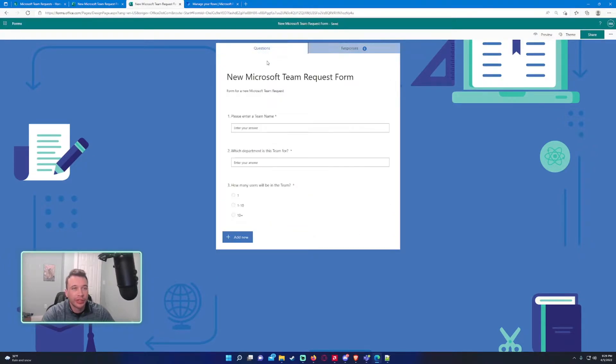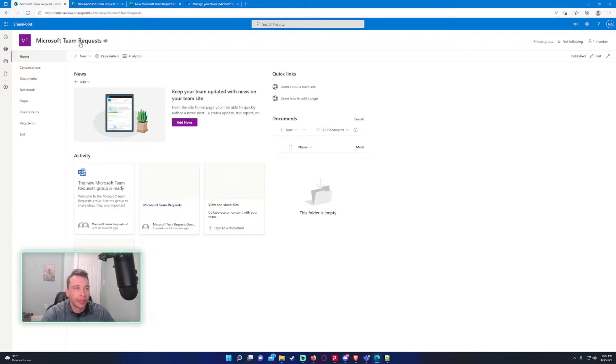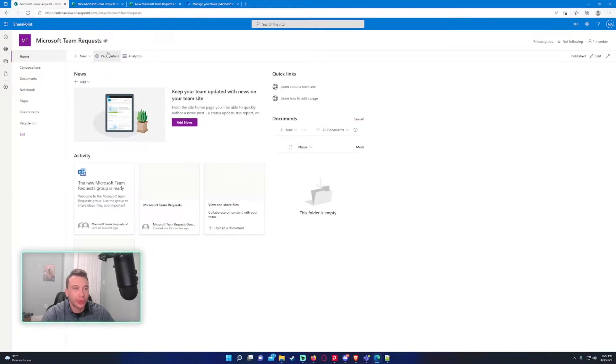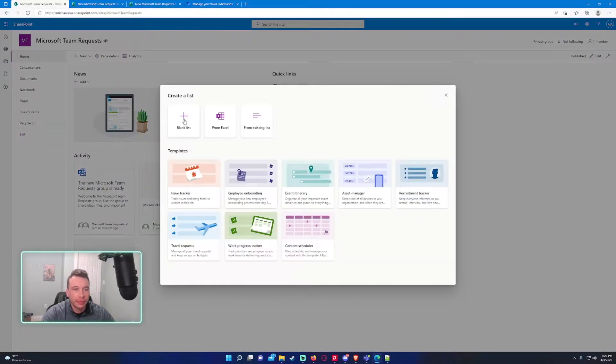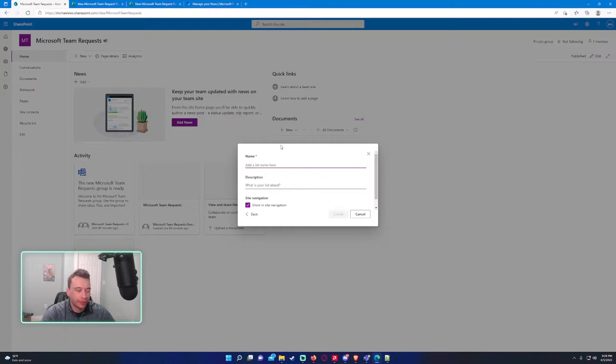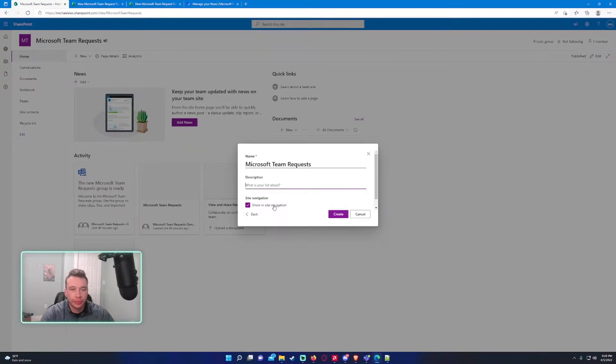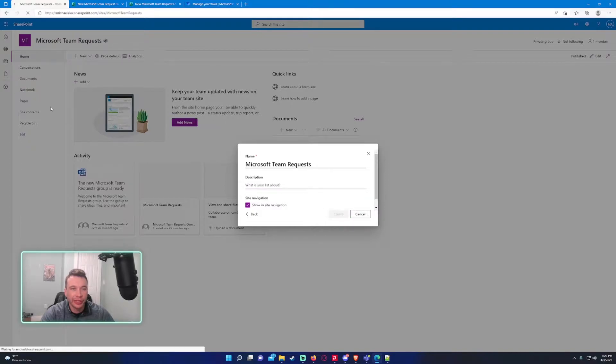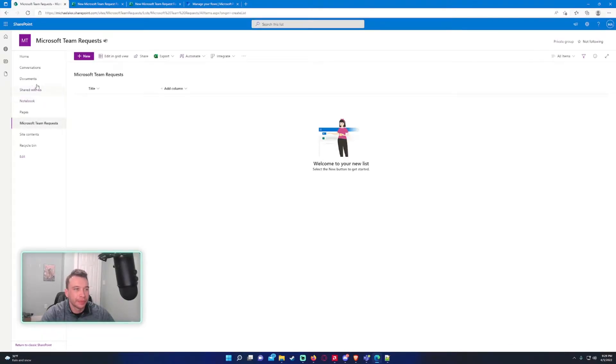We want to connect this to a SharePoint list using Power Automate. I have created a SharePoint here as well, and we're going to create a new list. We'll start from blank. This will be Microsoft Team Requests. We want to show this in the site navigation so it appears on the left-hand side navigation bar.